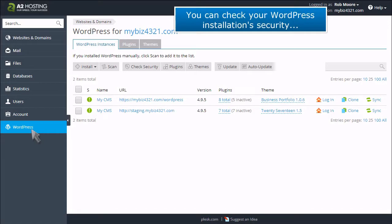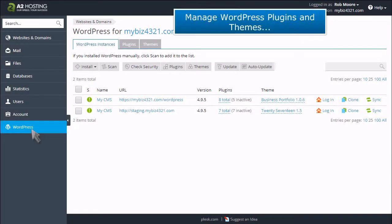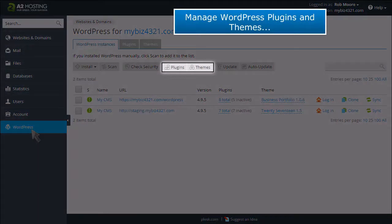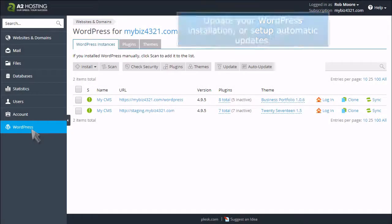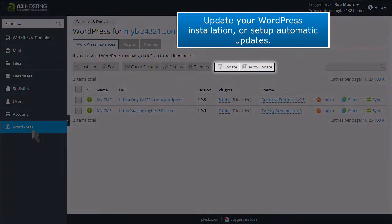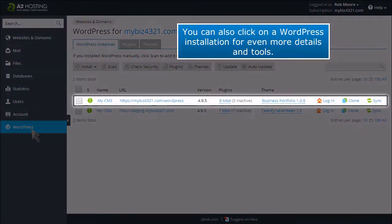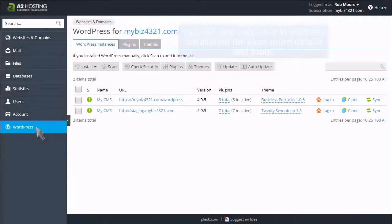You can check your WordPress installation's security, manage WordPress plugins and themes, update your WordPress installation, or set up automatic updates. You can also click on a WordPress installation for even more details and tools.